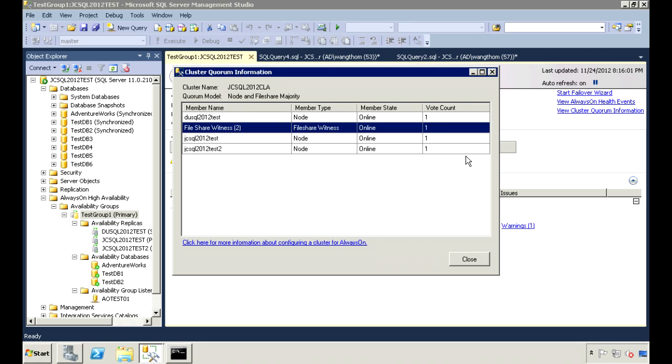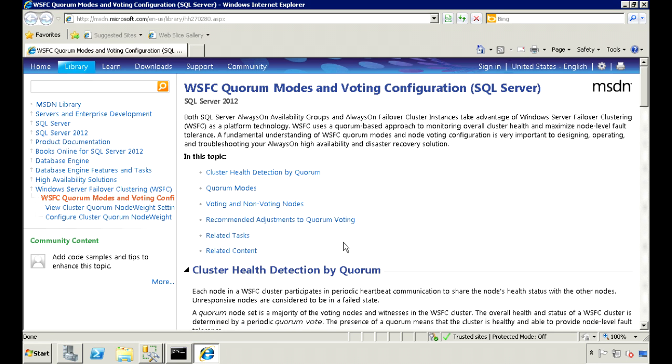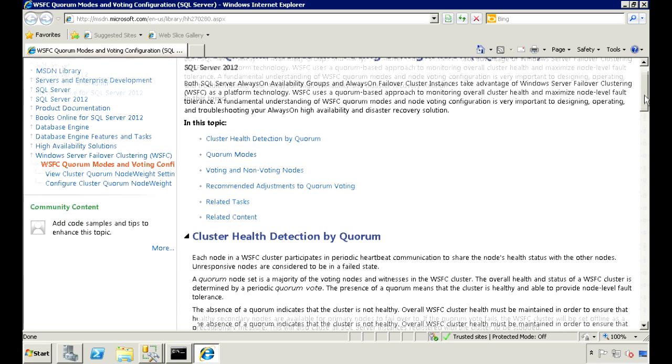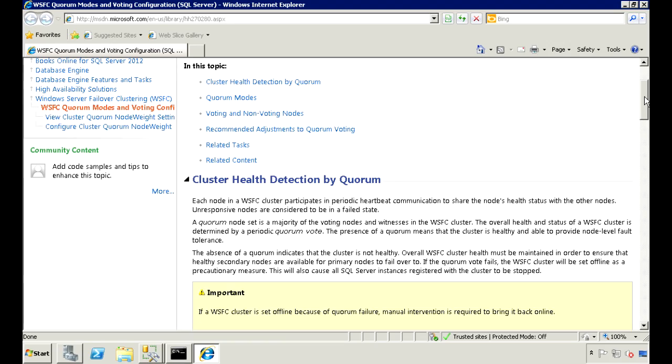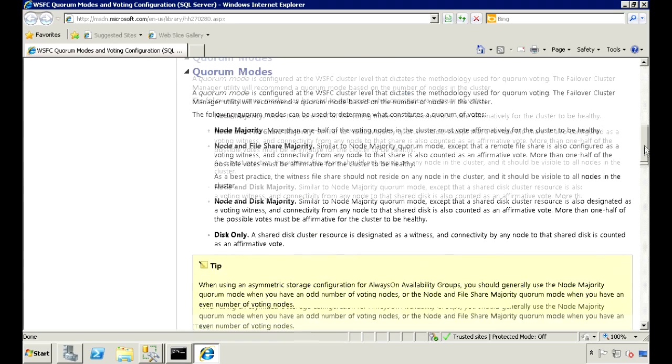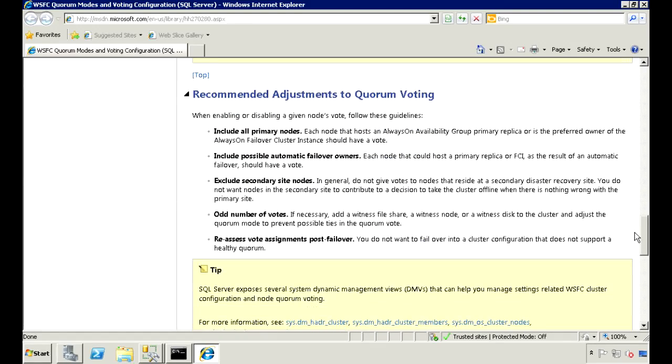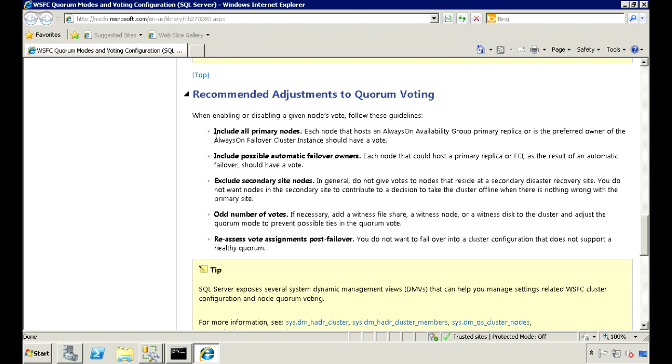The way I have it set up now is not Microsoft's recommended way. To view their recommendation, here's a convenient link at the bottom. It'll bring us to a page where you can read up on what a Quorum is. And if we scroll down a little, we'll see their recommended adjustments to Quorum voting. So here they recommend that you include the primary nodes and also include the secondary nodes that can be automatically failed over to.